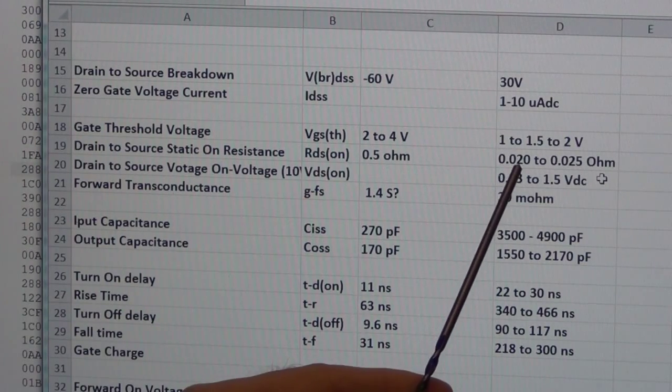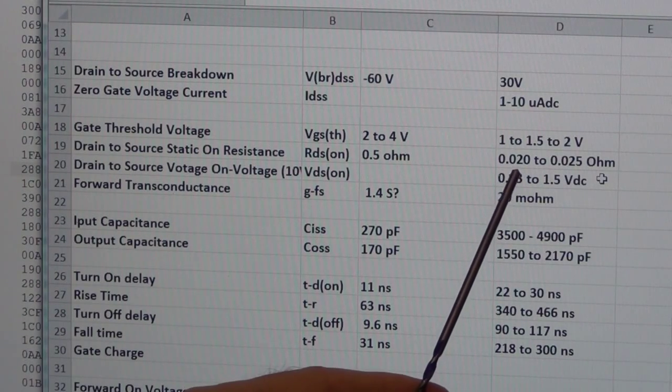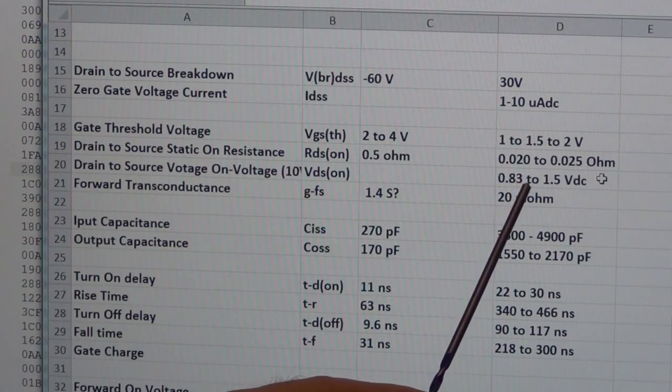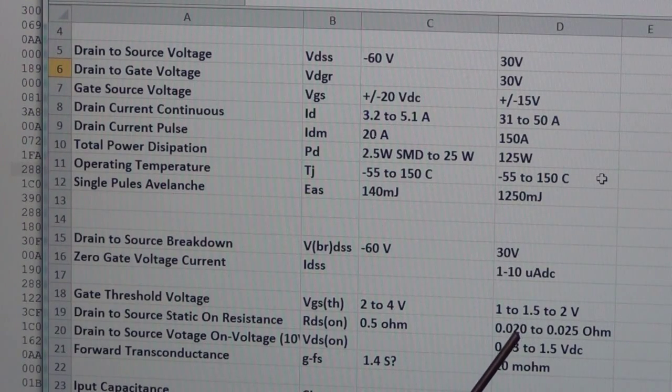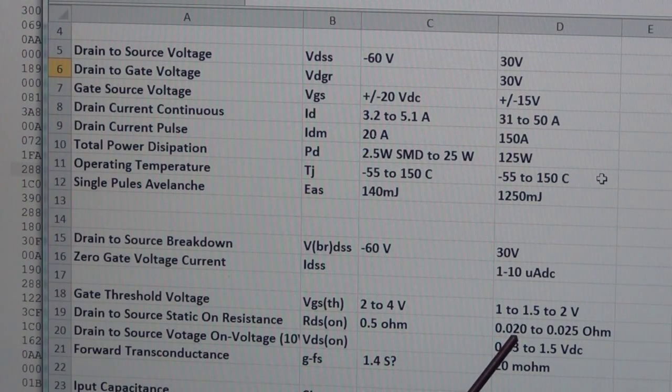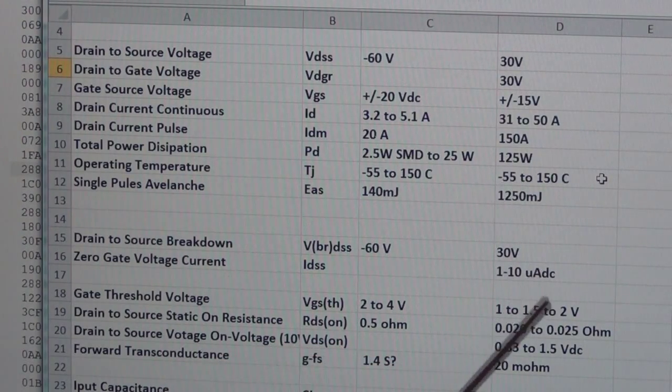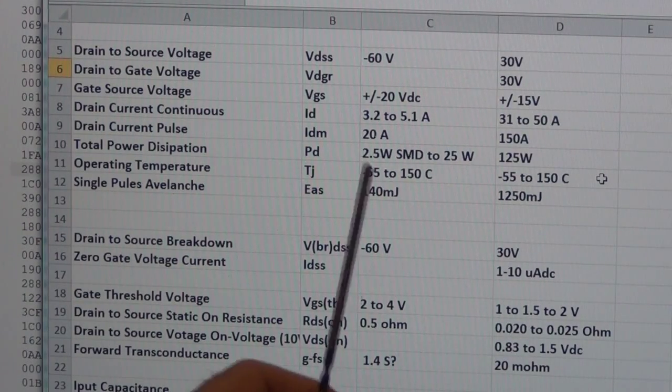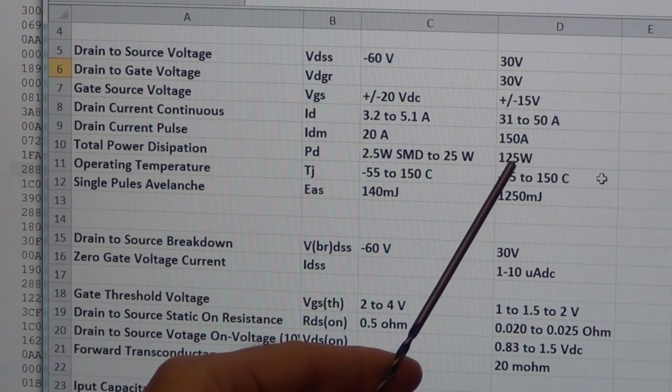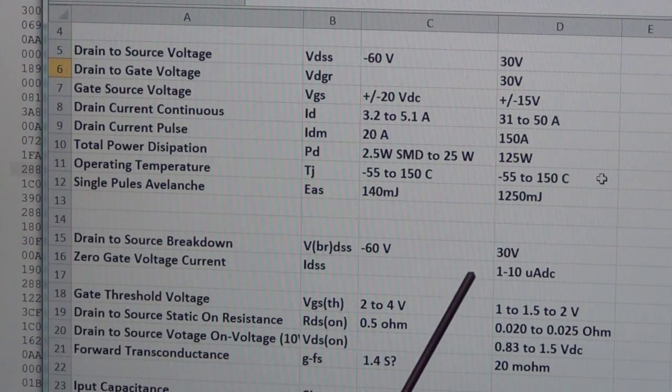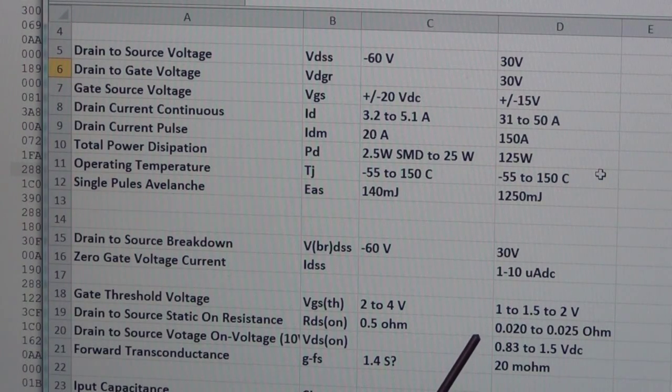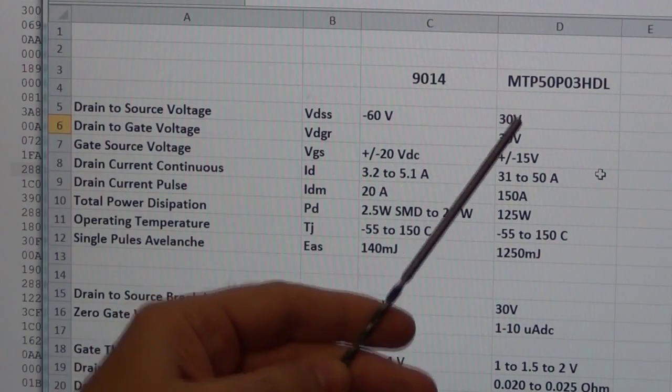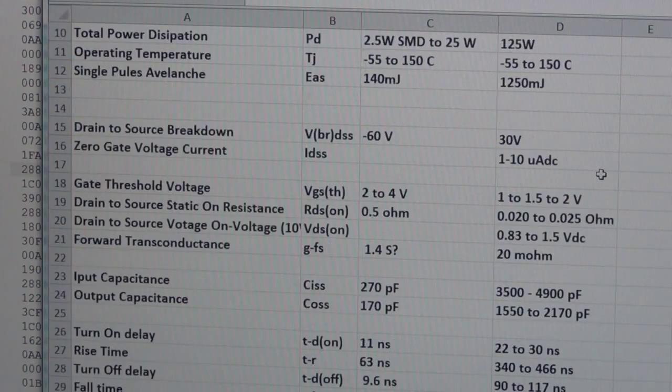What happens is the current that travels through the drain to source goes through this resistance and causes heat, and that heat has to be dissipated. That's where we get into this power dissipation figure. So not only is this half the resistance, it has about 50 times the power dissipation capability. So it's going to be able to handle a lot more current, and those are very important parameters for the p-channel MOSFET that I'll be using in the brushless DC control circuit.